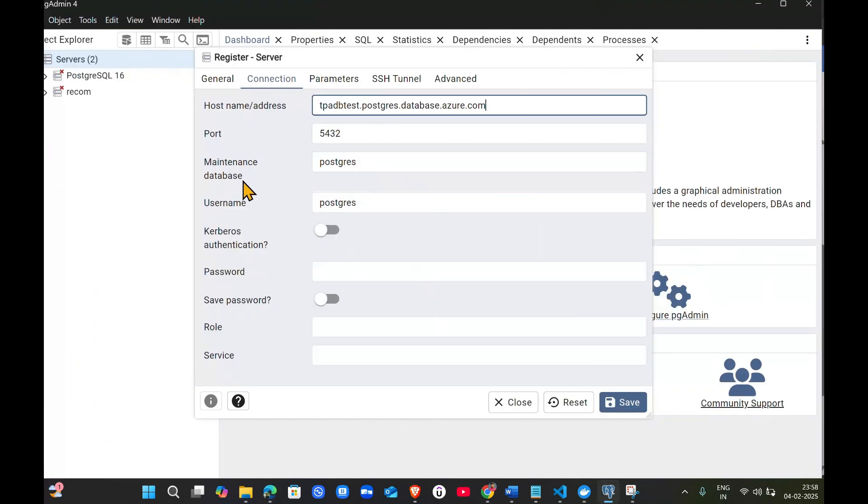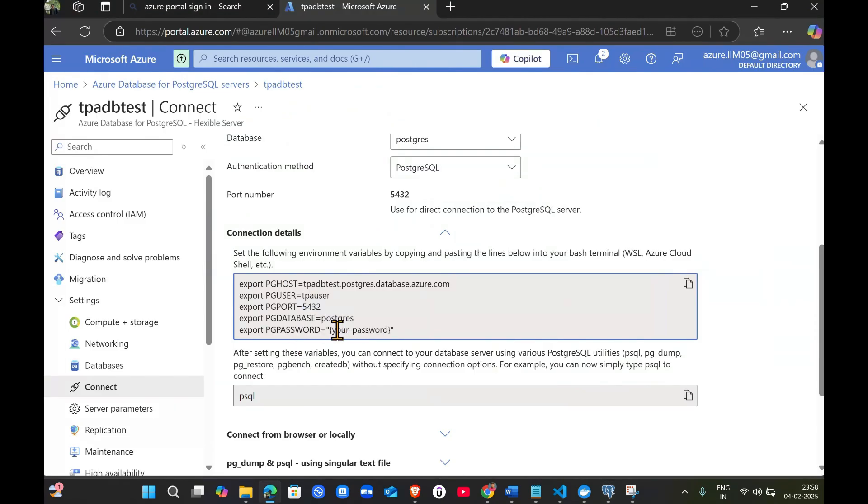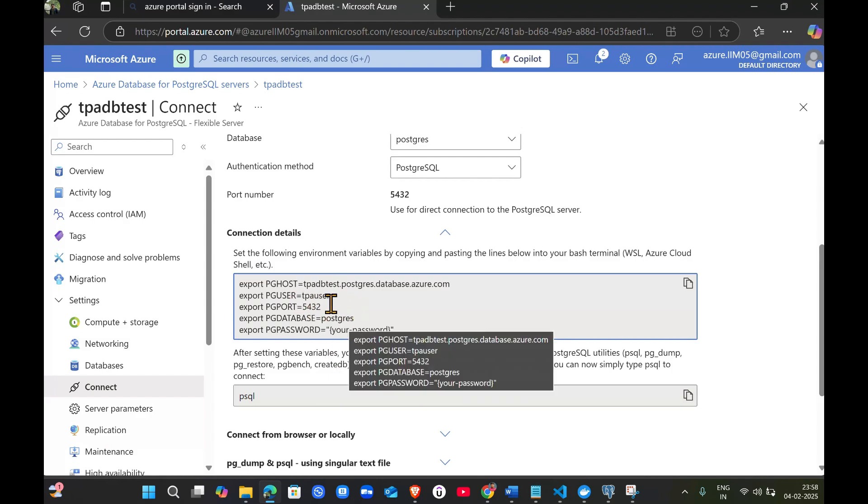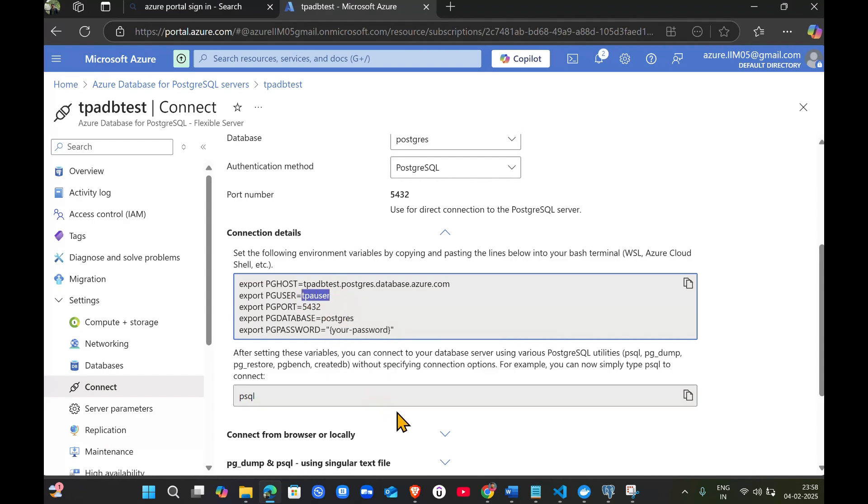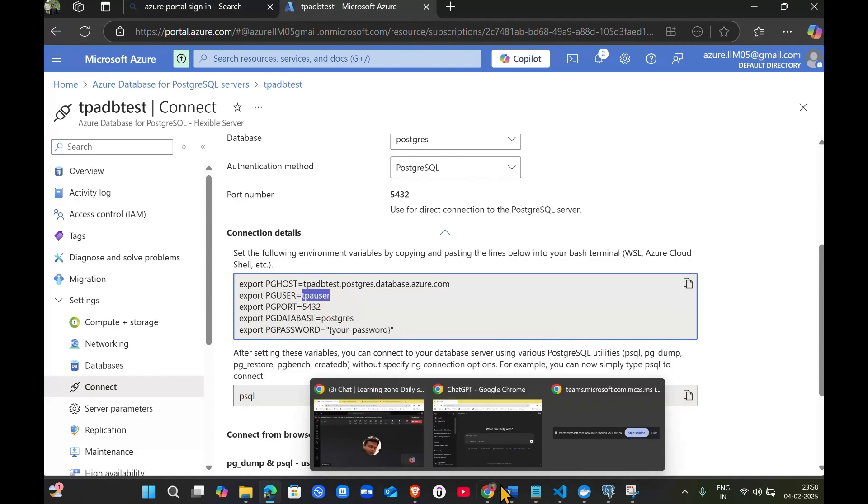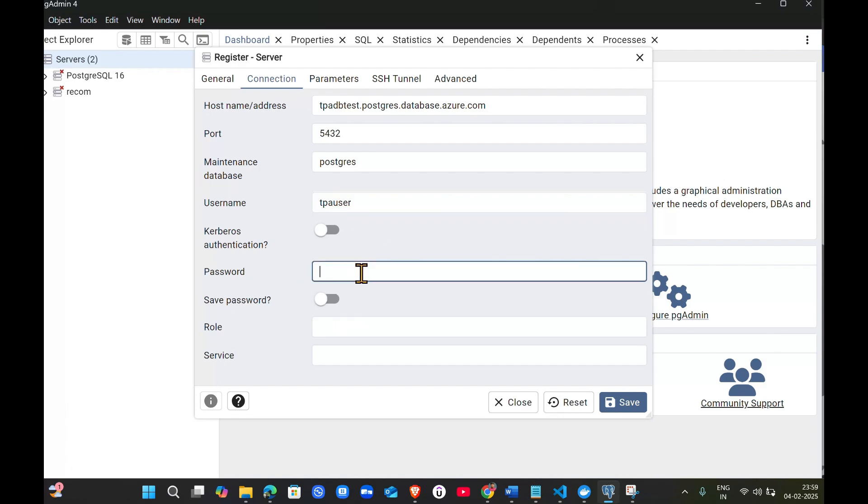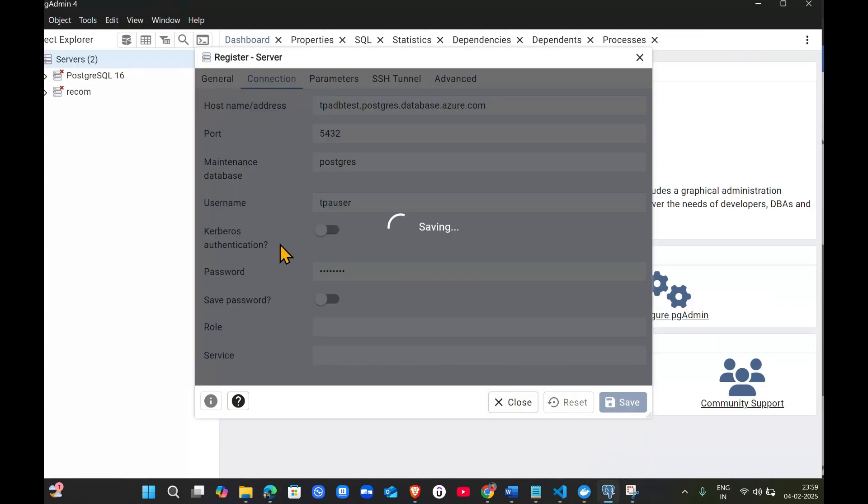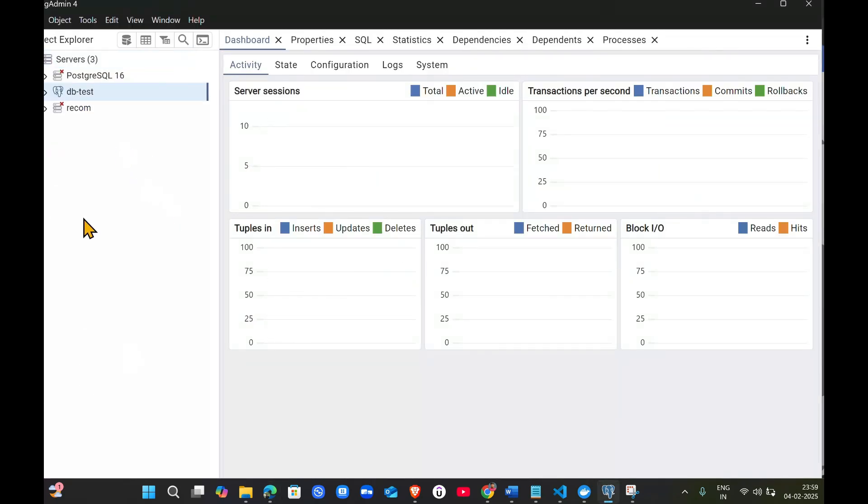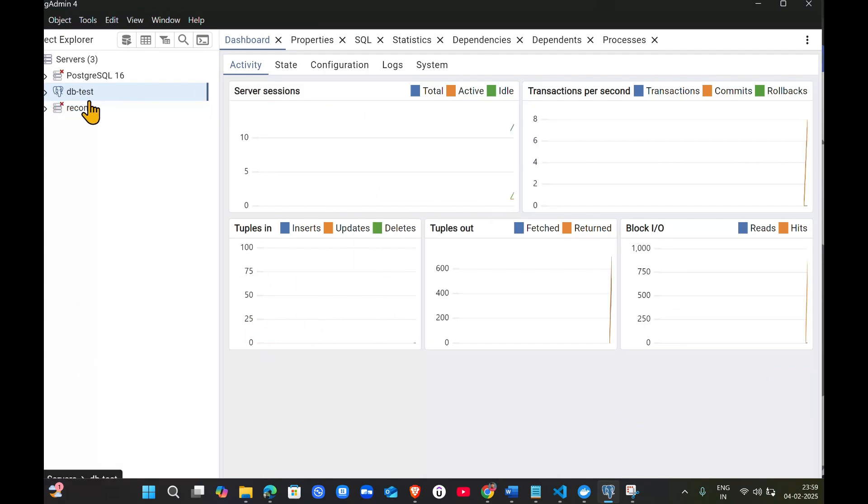Do not change anything for the port. Ignore the maintenance database. The username is TPA user - copy and paste it here. Then enter the password you gave while creating the DB. That's all, then save this.